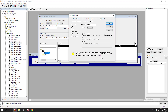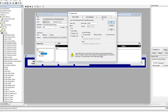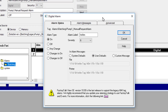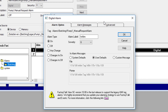Just to show you — I've taught FactoryTalk Alarms and Events for quite some time. If you wanted to see that, there are plenty of videos on how to do that. But for your legacy tag alarm system, the setup is done just like this.